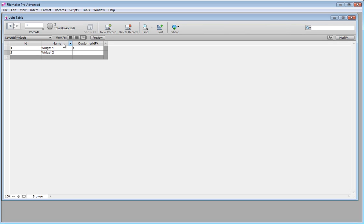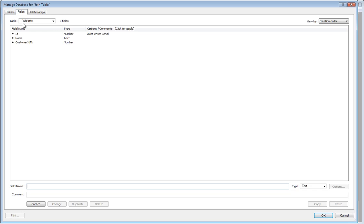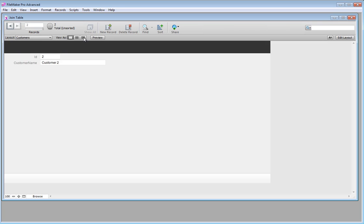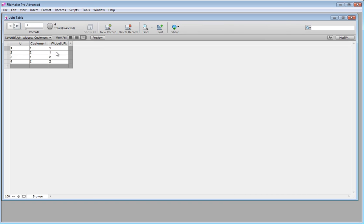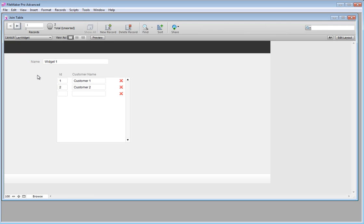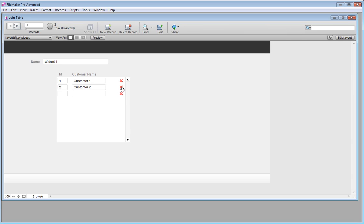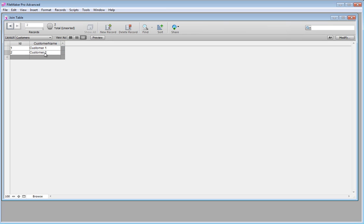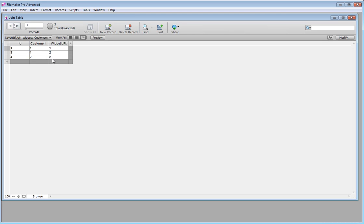I'll delete the test widget so we have two widgets. In the customers table there are two customers, and in join_widgets_customers there are four records: customer 1 to widget 1, customer 2 to widget 1, customer 1 to widget 2, and customer 2 to widget 2. Now if I want to remove customer 2 from widget 1, I just delete it — and it's gone. Widget 2 is still related to customer 2, and customer 2 still exists in the customers table. The join table now has three records.